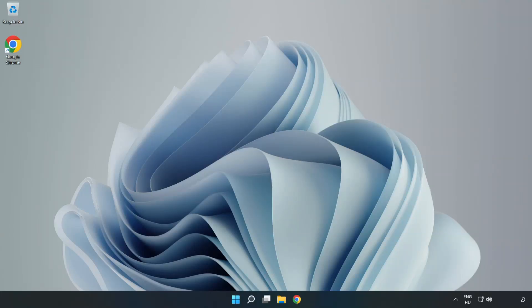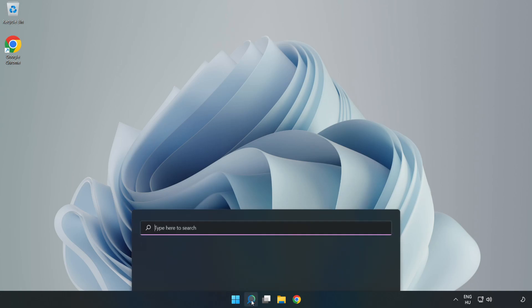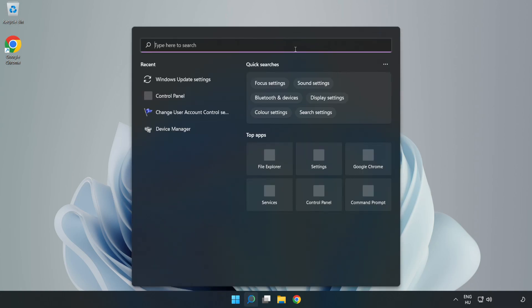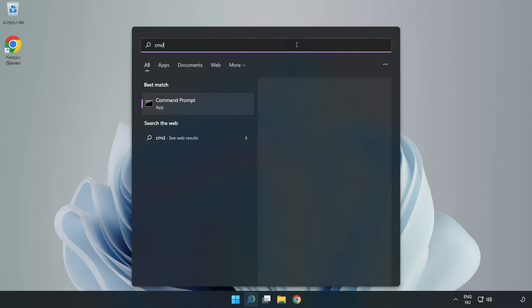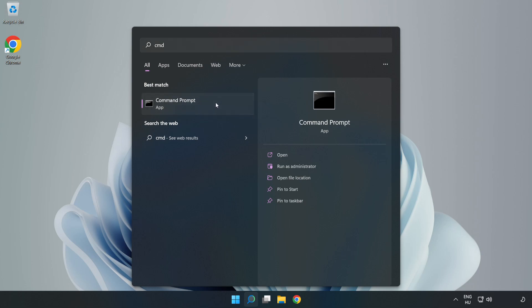Welcome to this video. I'm going to show how to fix connection issues. Click the search bar and type cmd. Right-click Command Prompt and click Run as administrator.